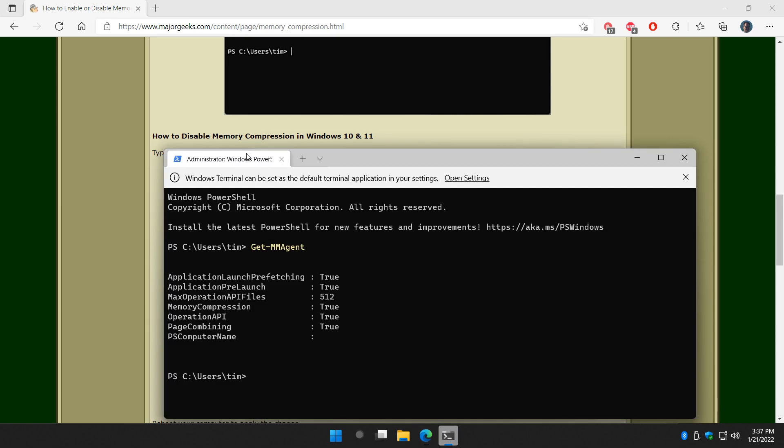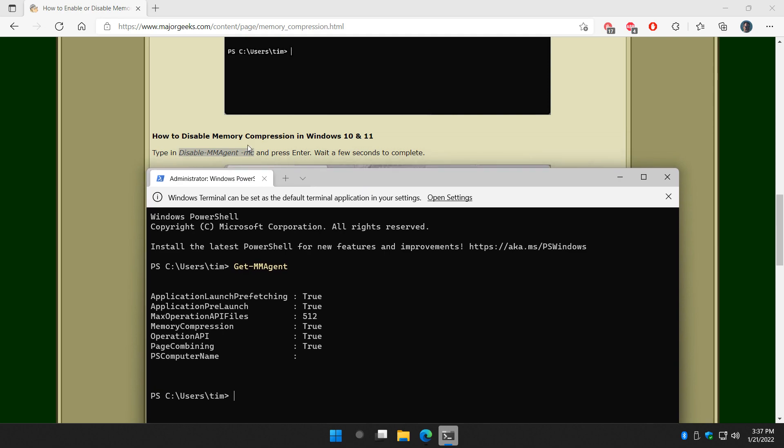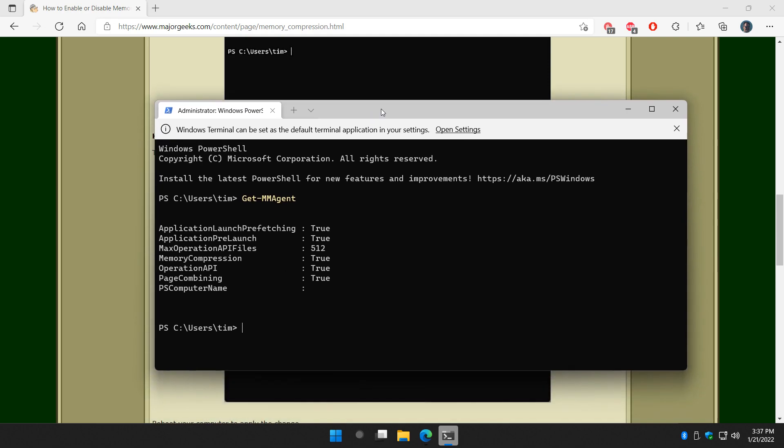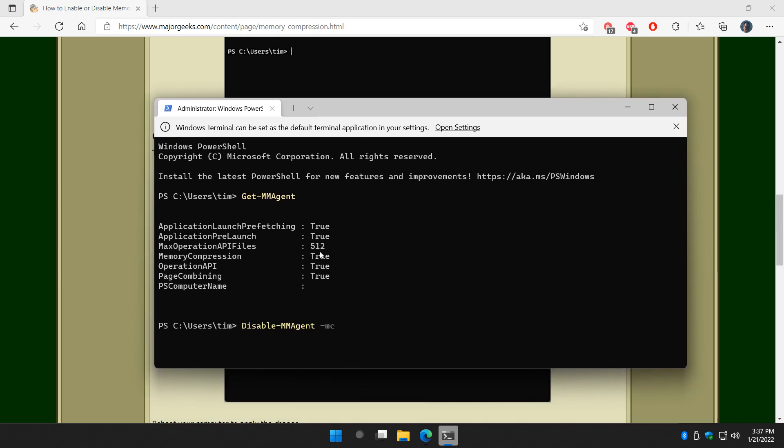So let's open the command prompt or terminal again. Control V or type in what you see here, disable-mmagent space -mc. Press enter. And wait a minute. It could take two minutes. If you don't have a lot of memory, it might take longer.